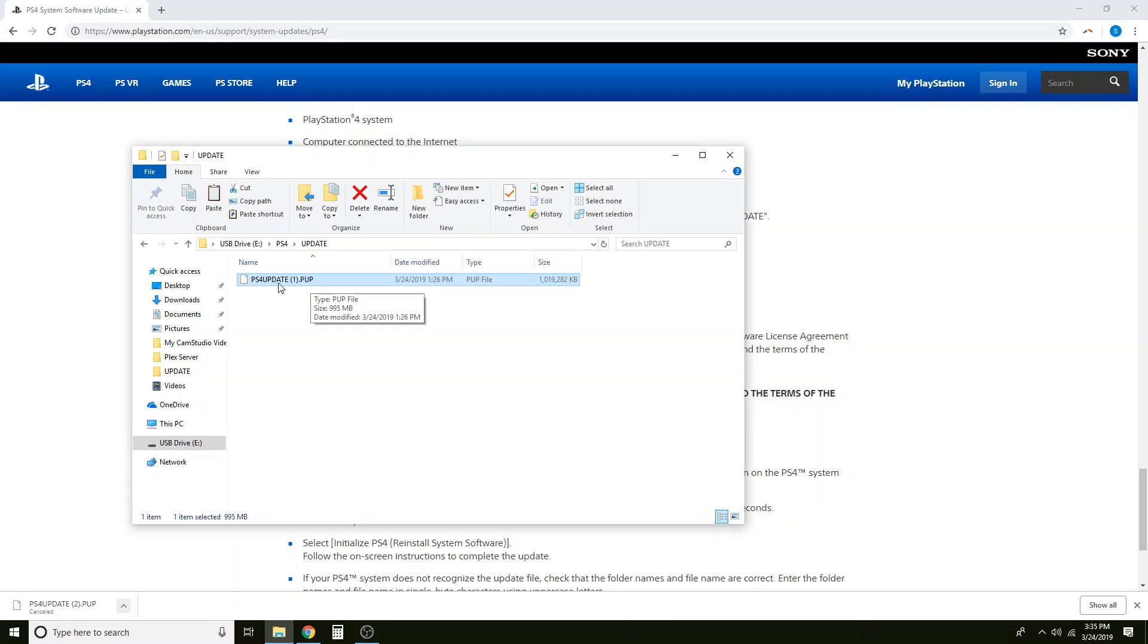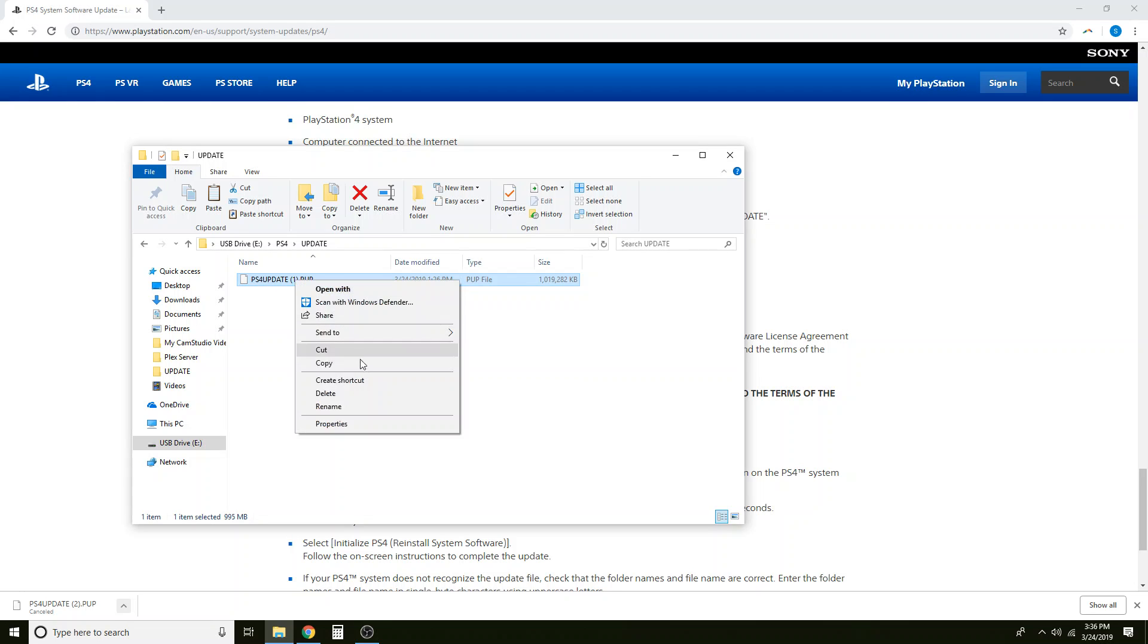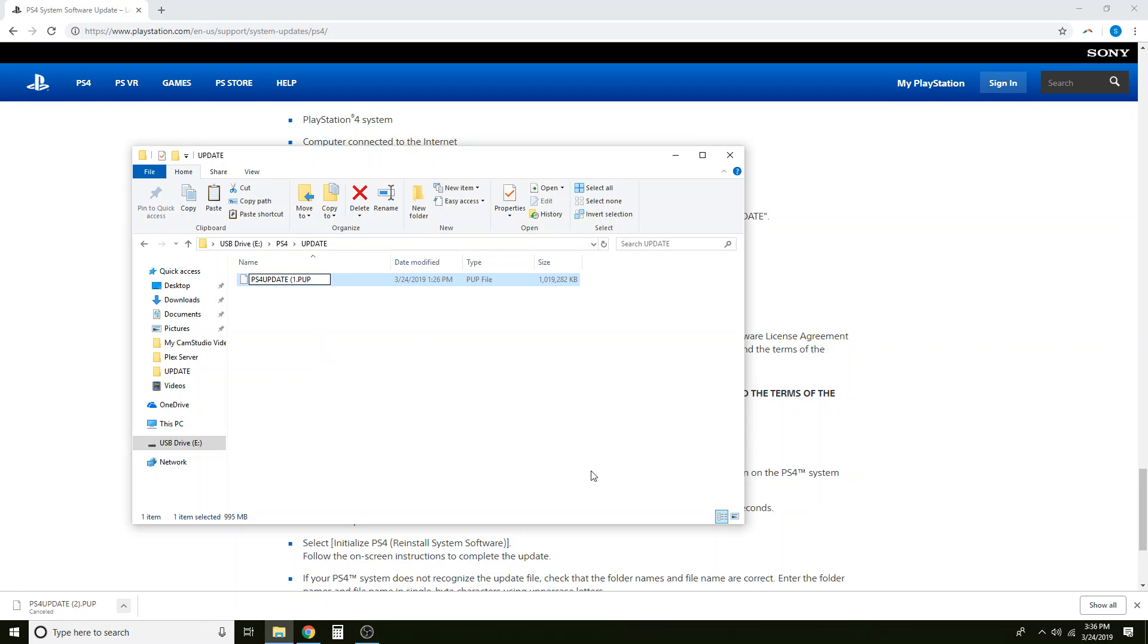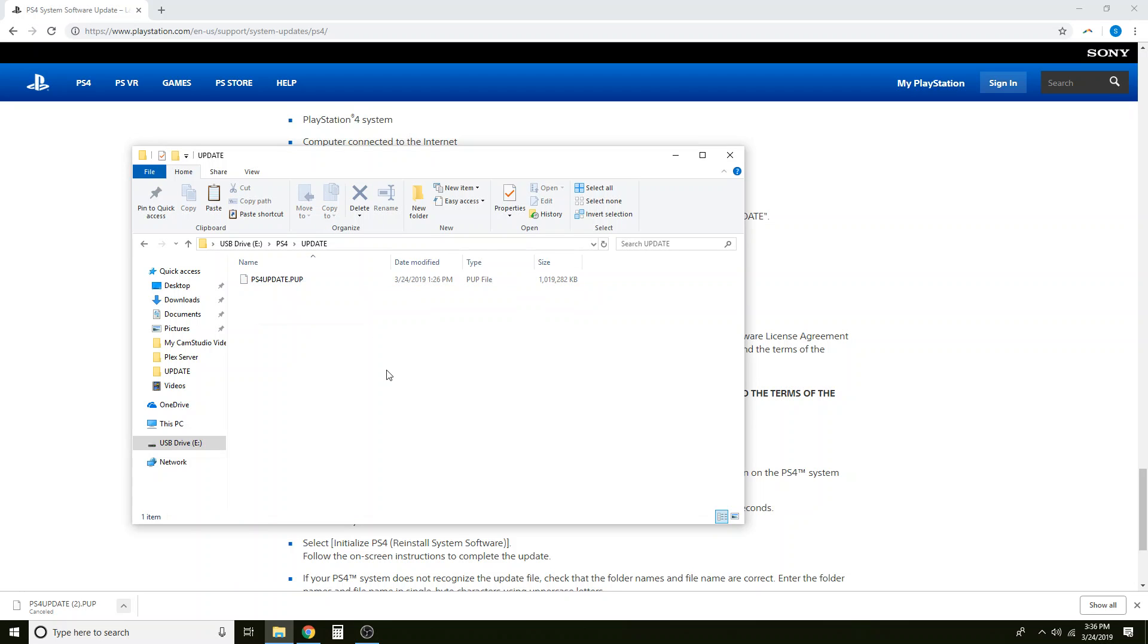Now there's one more thing I need to fix. Because I've downloaded this file multiple times, Windows has automatically renamed the file PS4 update 1. Your PlayStation does not want to look for PS4 update 1. So we need to rename the file. Delete the parentheses, delete the one, and delete the space. So your file name should be PS4 update dot P-U-P.